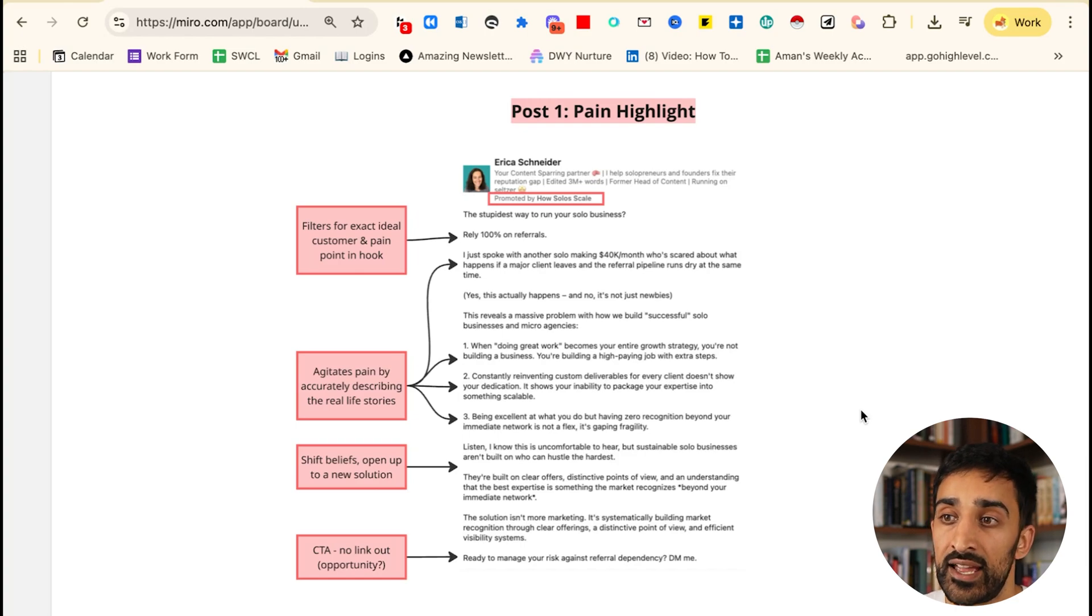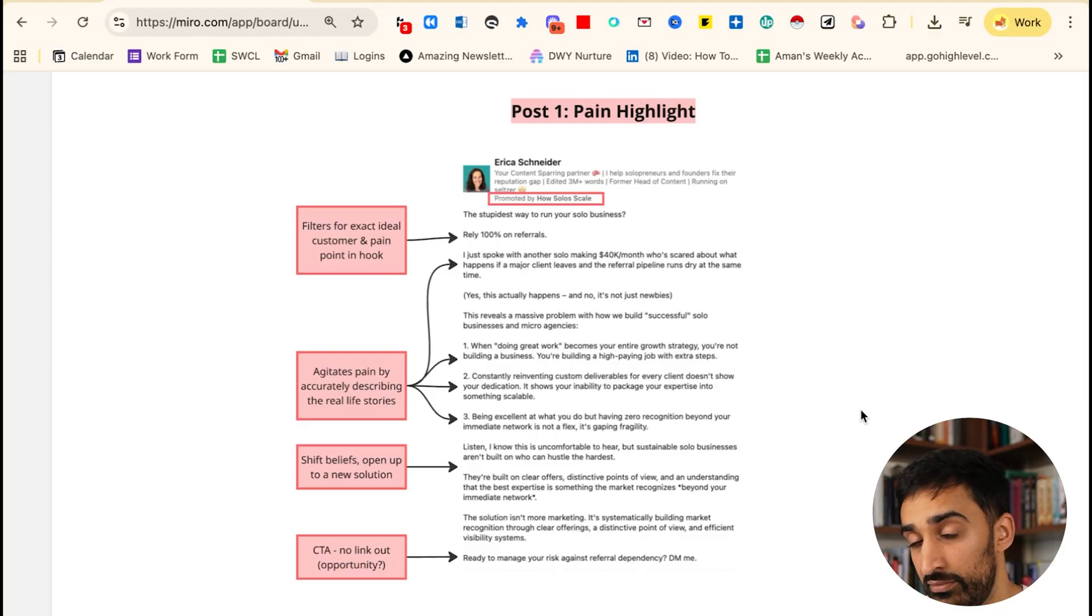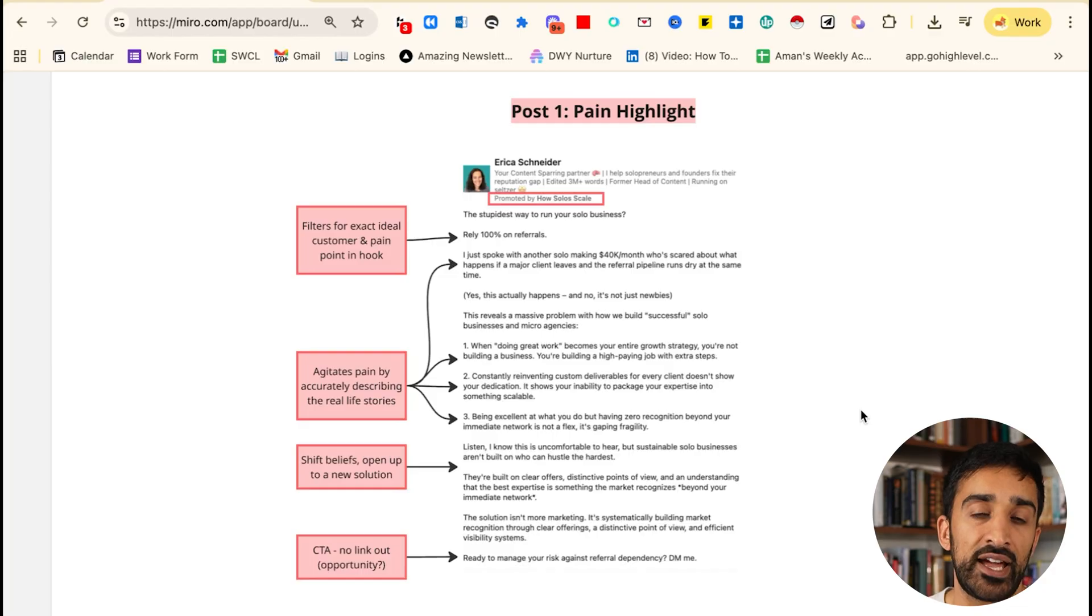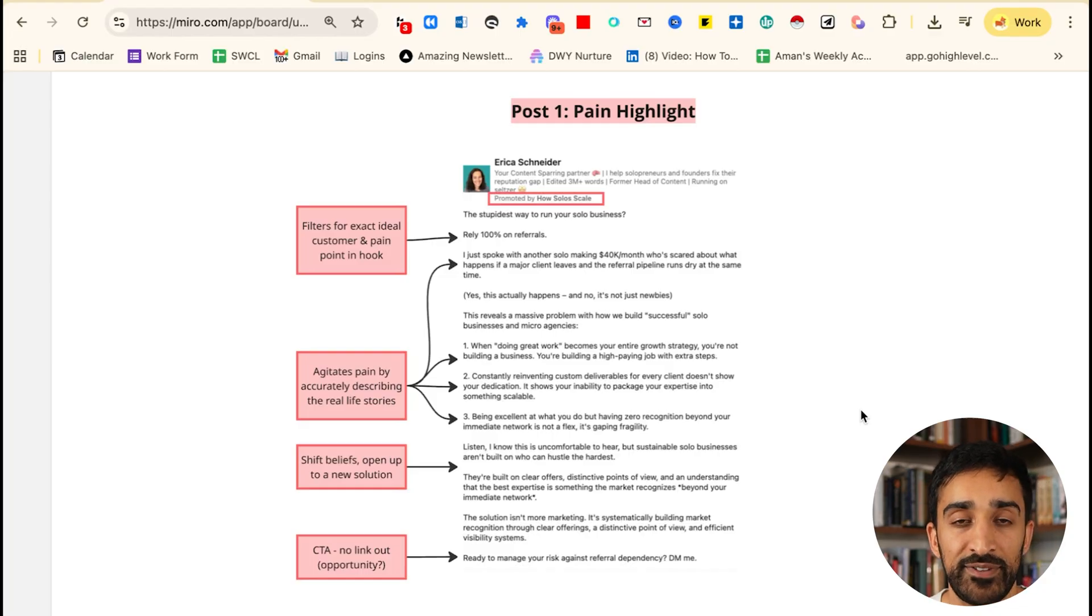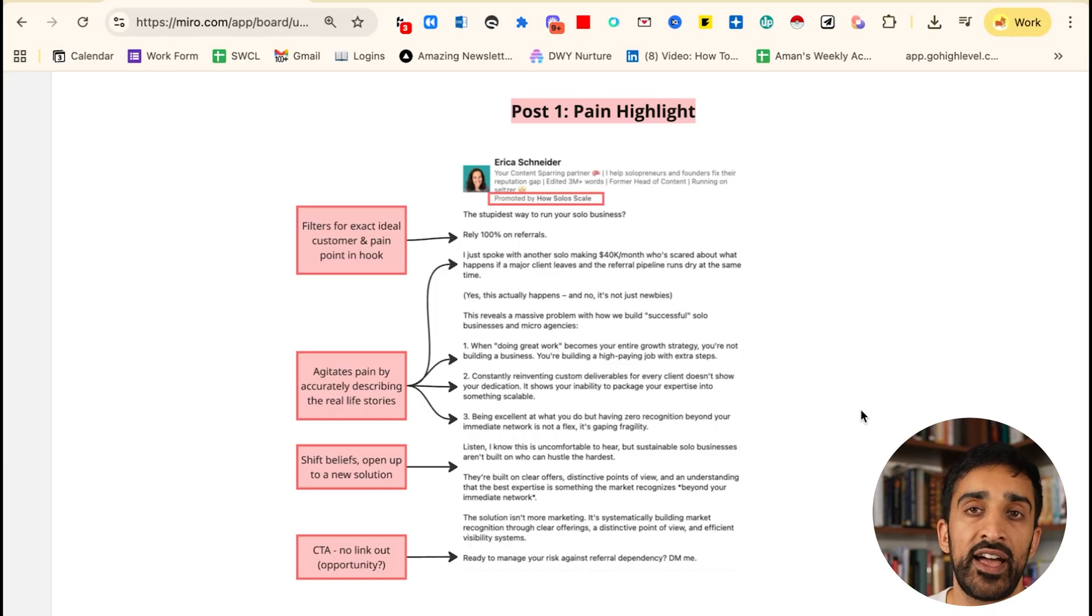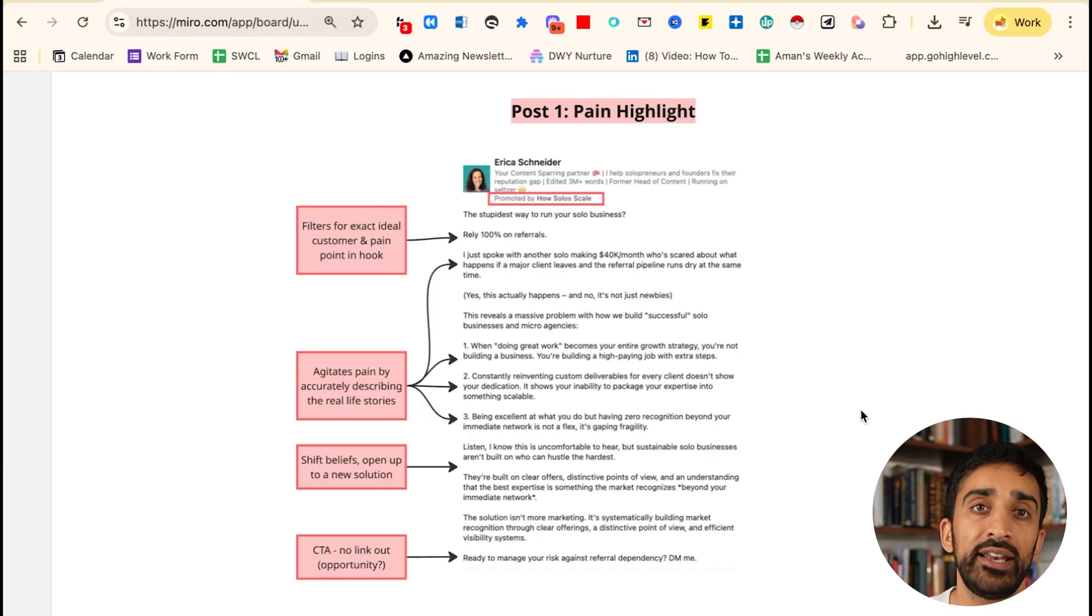She's beginning to open up this idea that there's something new that needs to happen, and then finally she has a CTA: 'ready to manage your risk against referral dependency DM me.' She's not linking out anywhere, although maybe she potentially could, but this is a great post which essentially highlights the pain, makes them feel seen, gives the tease of a solution but nothing more than that, and then has a call to action. This is a great place for your ad to be on a cold layer.